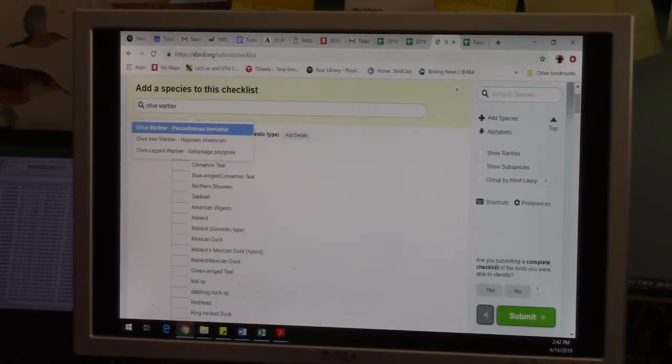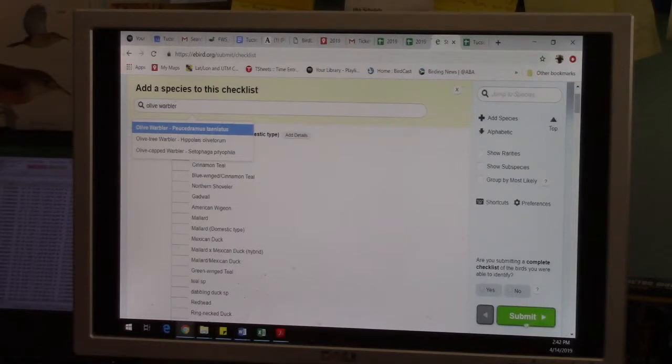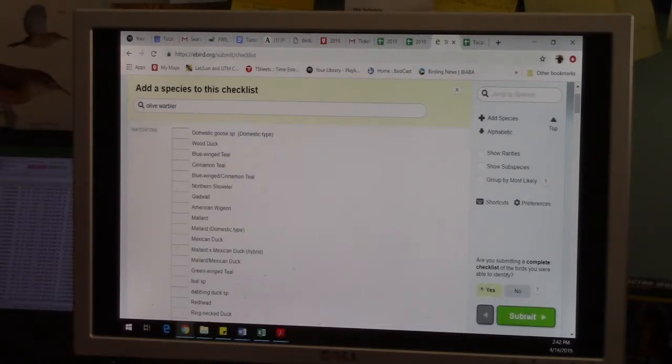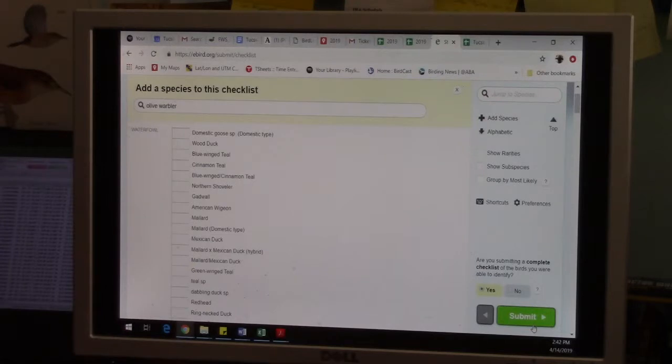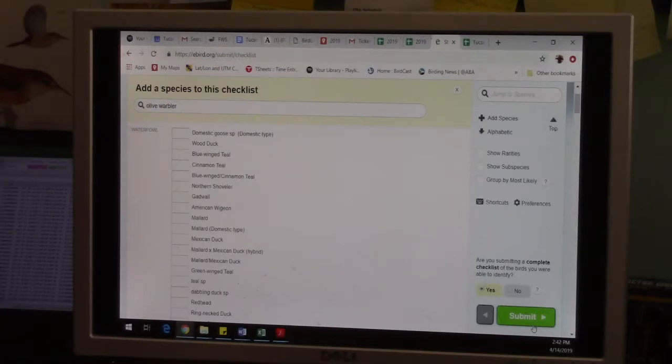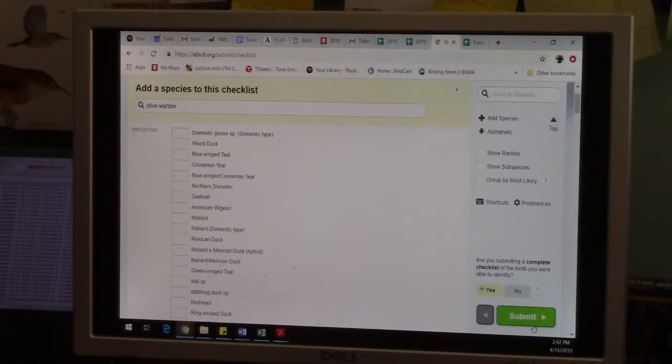When you're done, it asks here on the bottom right, next to the big green submit button, are you submitting a complete checklist of the birds you were able to identify? So yes, if that's true. So just the birds you're able to identify. They're not asking was every single bird there counted. They're asking of all the birds you're able to identify, did you put them all on the list? Now what they're especially asking about is common stuff. Were you ignoring mourning doves and house finches?